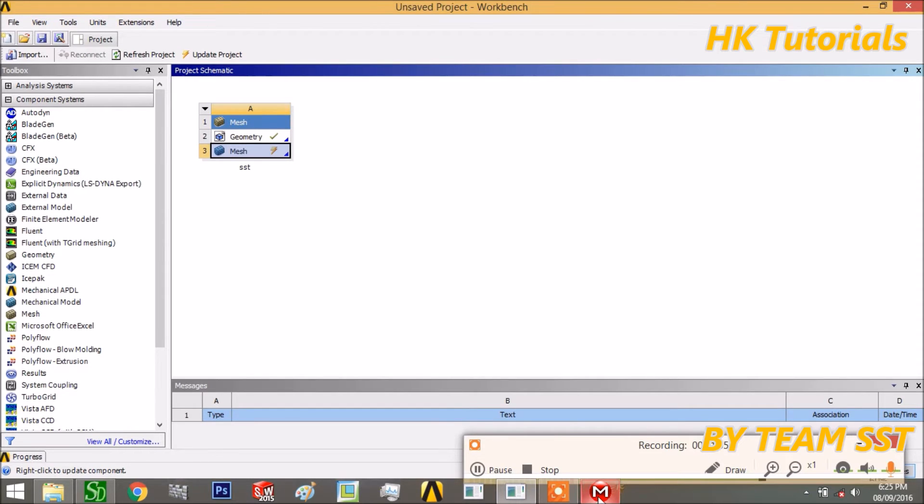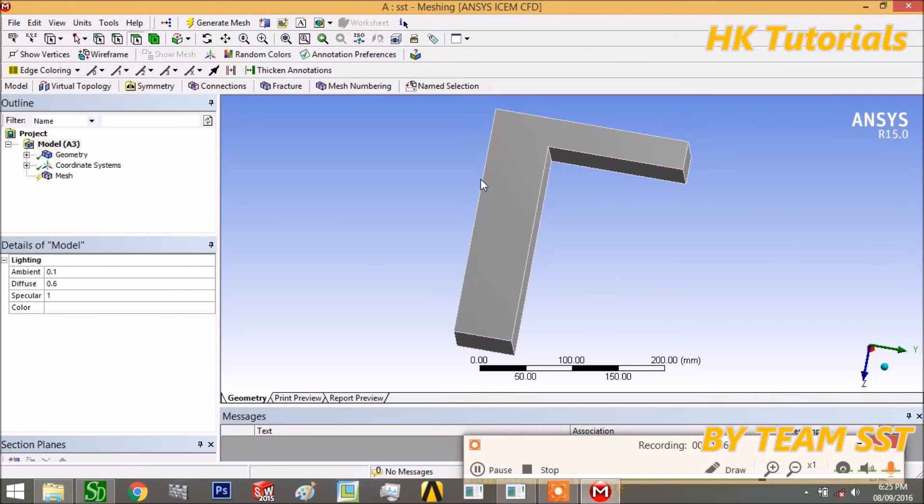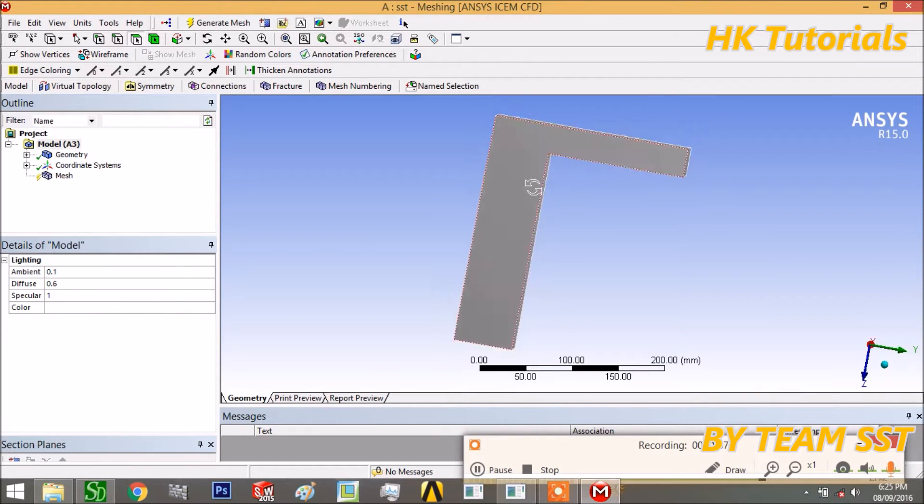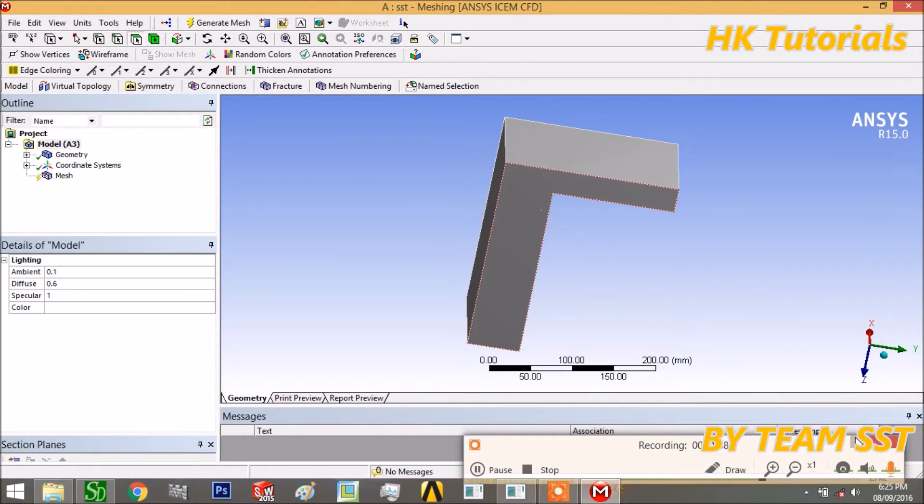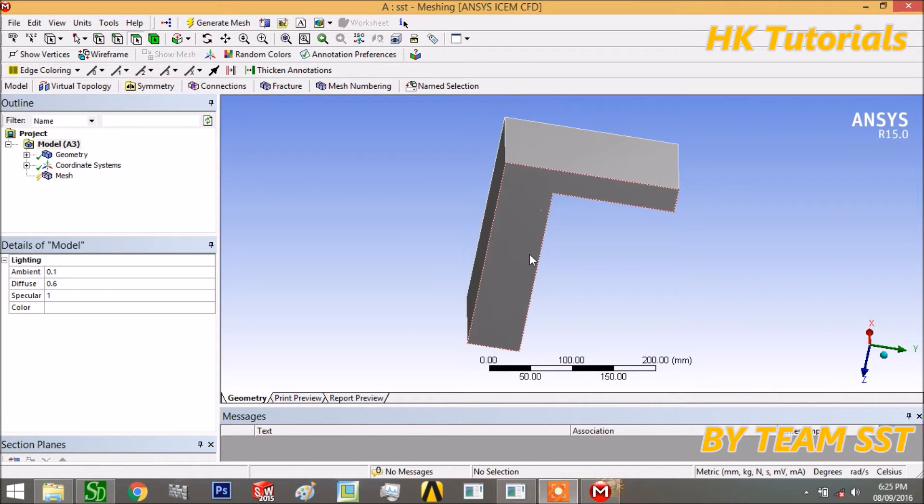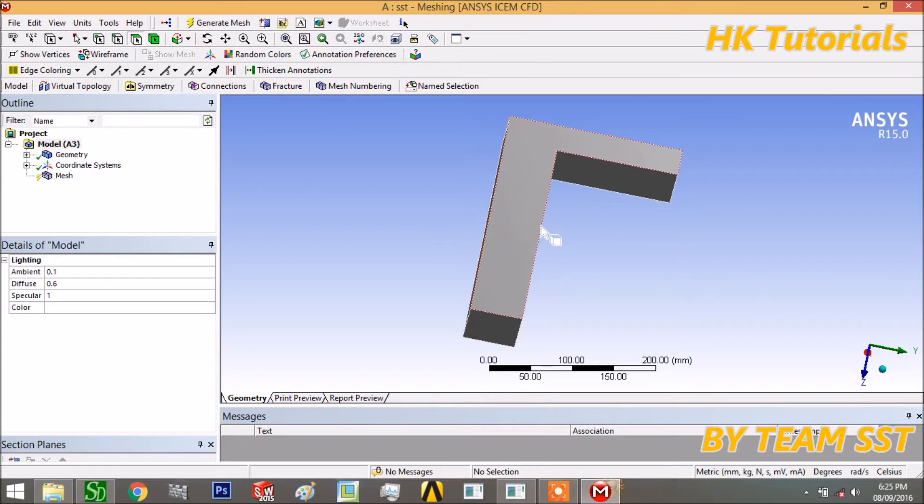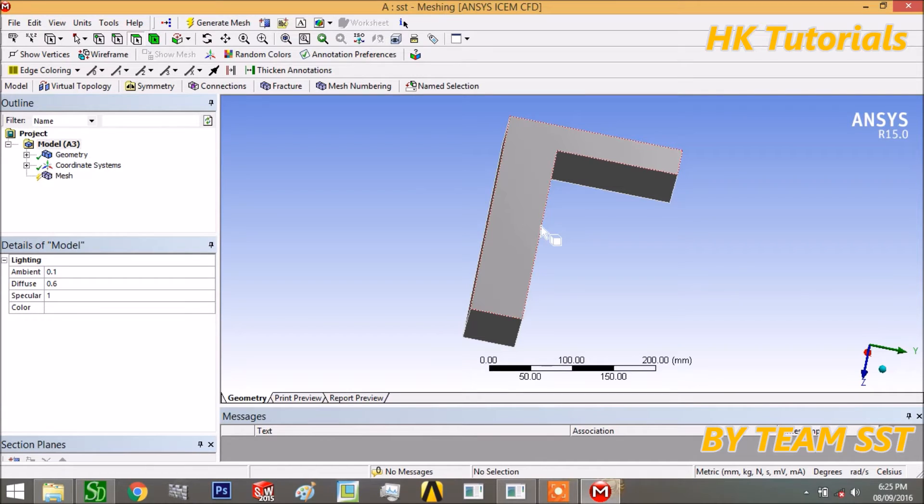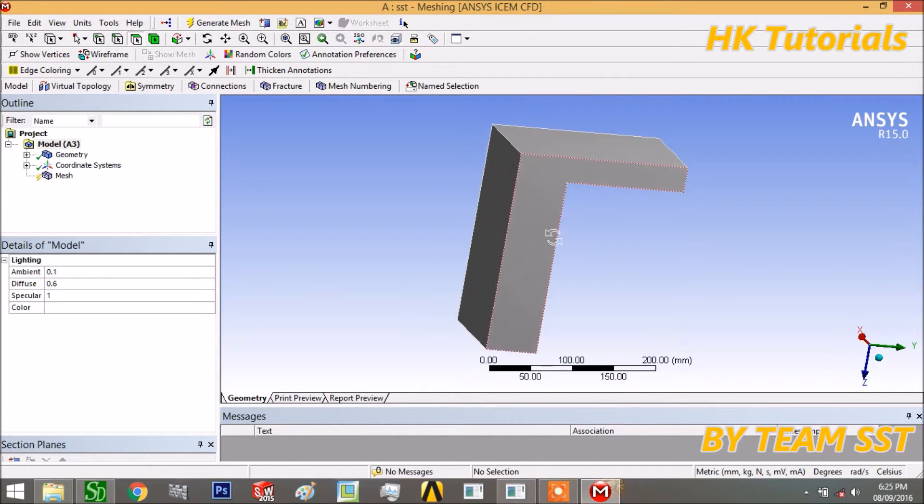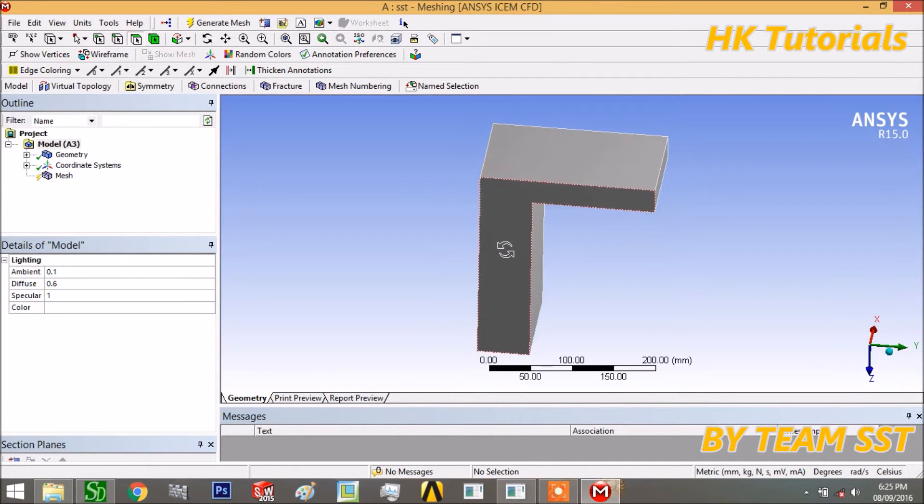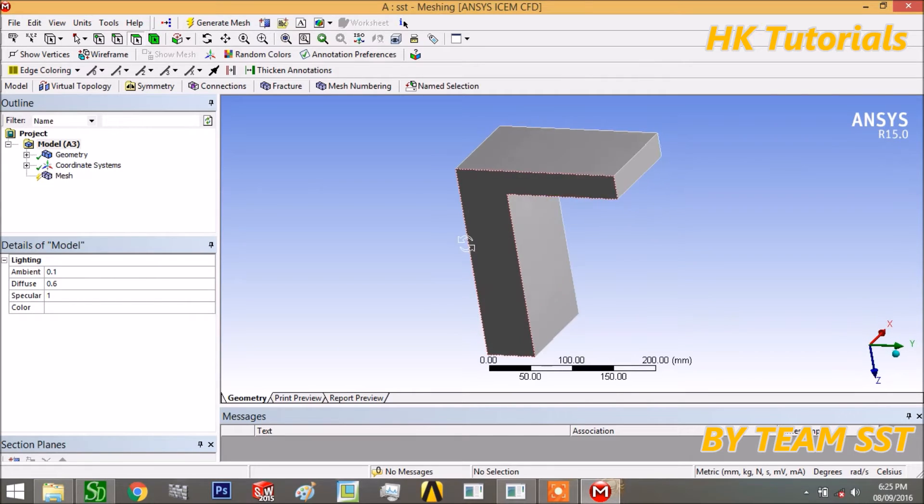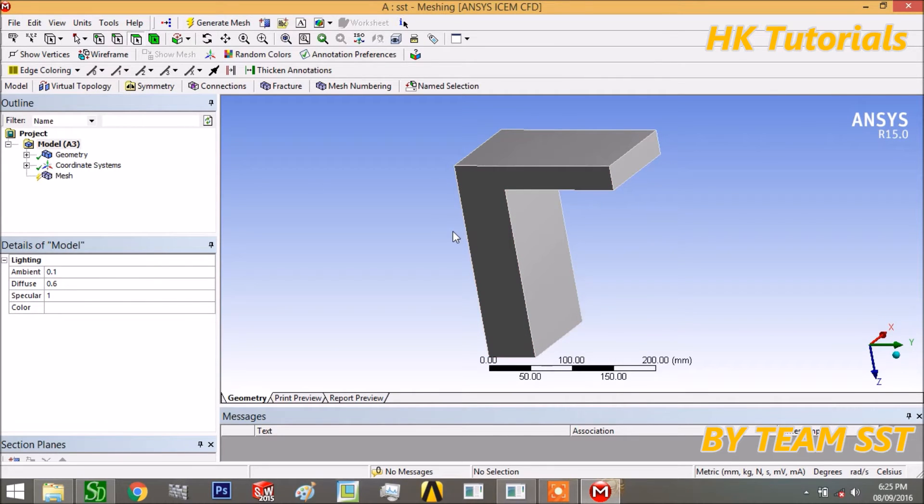Now let me give some introduction about ANSYS meshing. The main purpose of ANSYS meshing is to provide good meshing tools which will simplify the process of mesh generation in the ANSYS workbench.